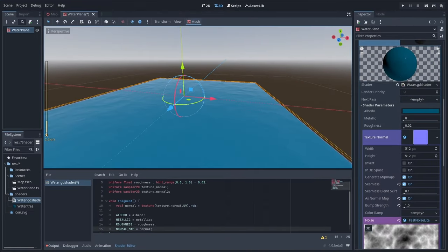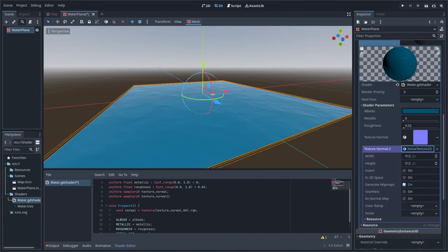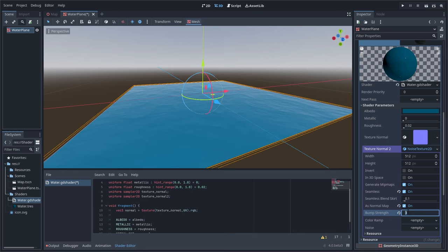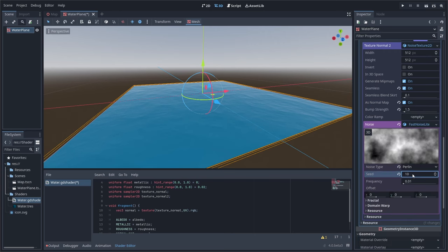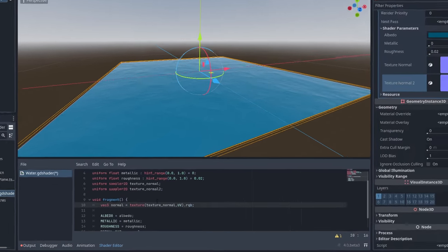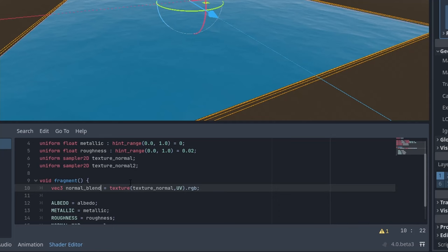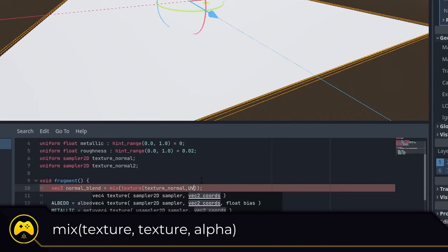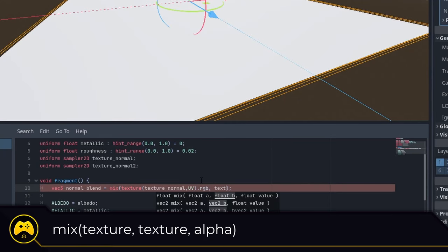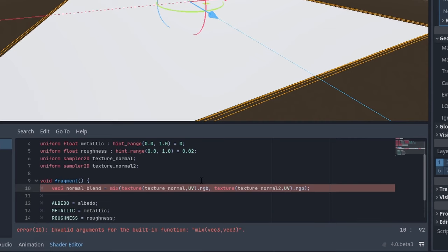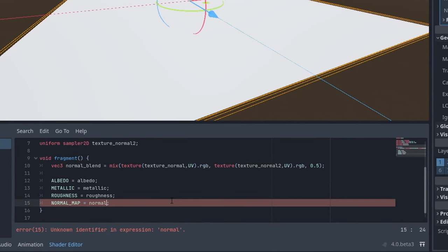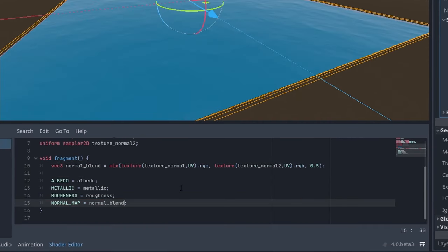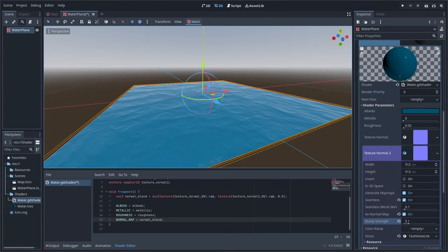We can create a second noise texture just like the first and then interpolate between the two textures to mix them both into one. To do that, we'll create a new variable normal blend that will mix both the normal maps and then pass that variable to our normal map value.